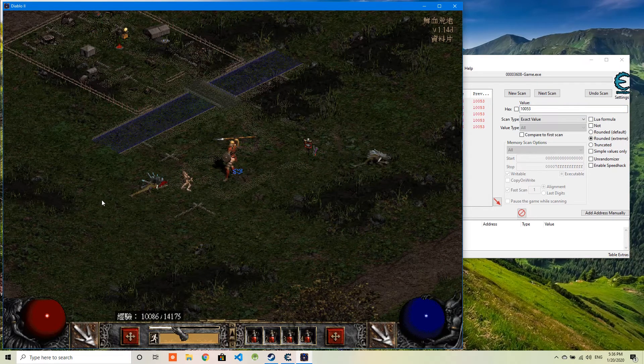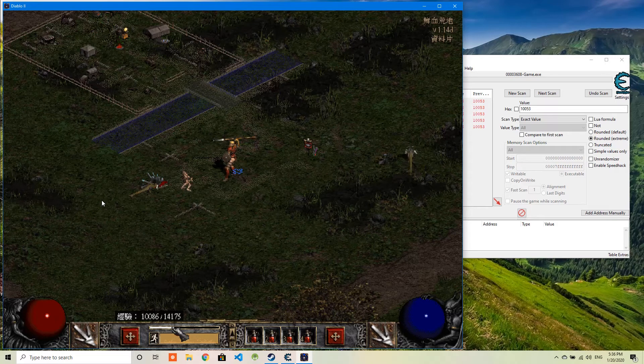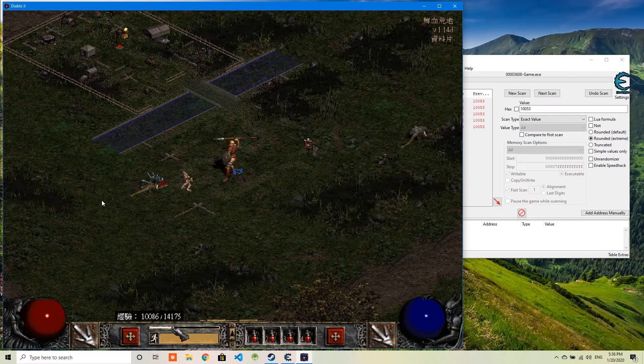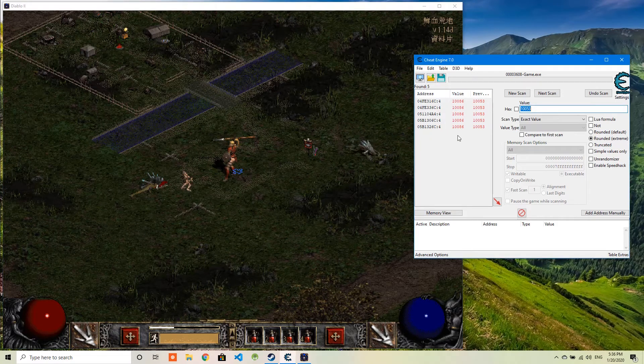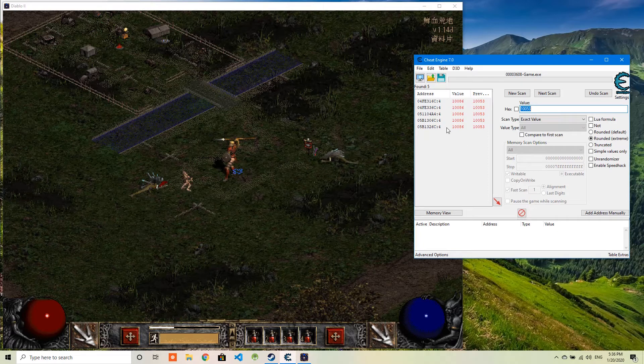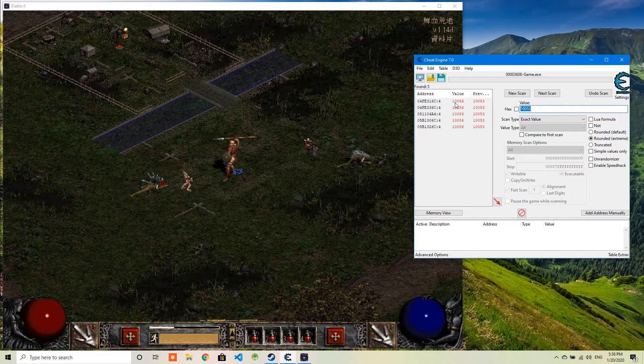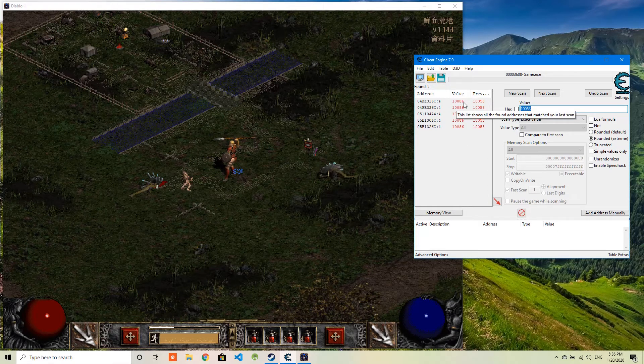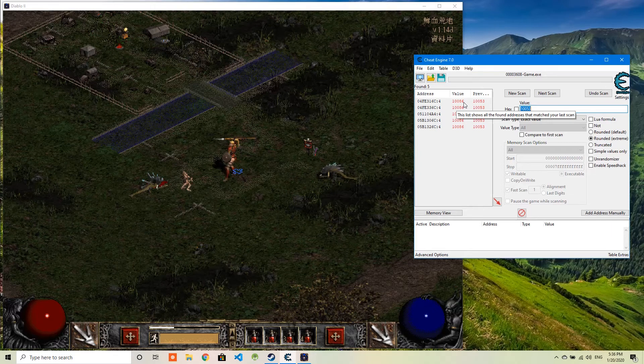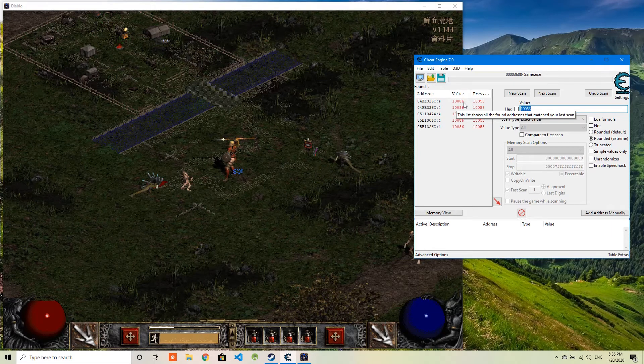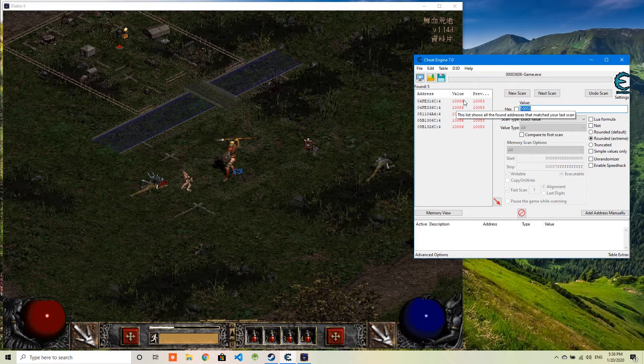I want to do some continuing investigation to see which one is corresponding to the experience. So now the experience becomes 10086. And looks like all these five values have changed to be 10086. So all these five values seem related with experience. Now I can do the change.